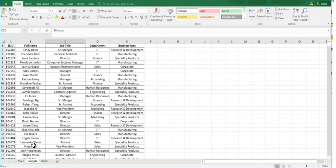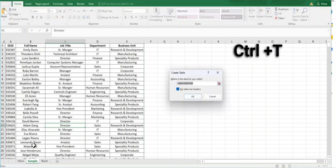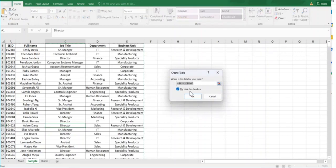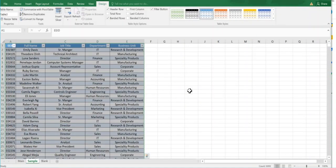So just press Control T and the Create Table option appears over here. My table has the header—the first column, any data in the first row, it will be considered as your header. I can just press Enter and you can see the table has been created.